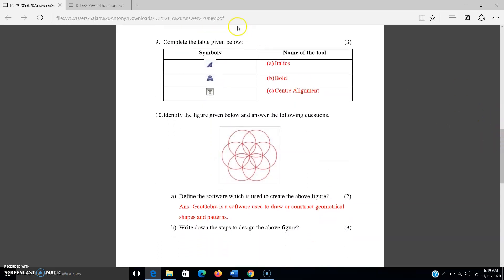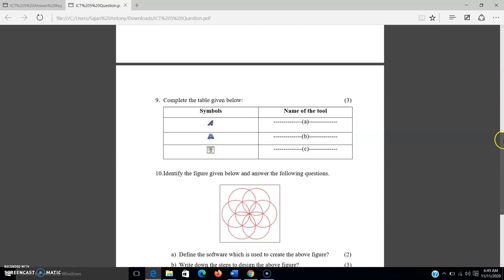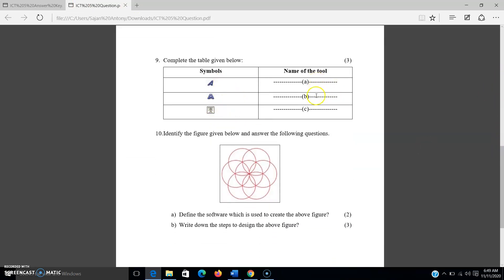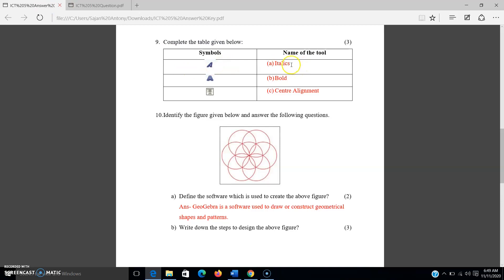Question number 9: complete the table given below. This is also a table from chapter 4, textbook page number 25. I have given you the symbols and you have to fill in the blank spaces identifying each tool. The first symbol depicts italics — a slanting letter.